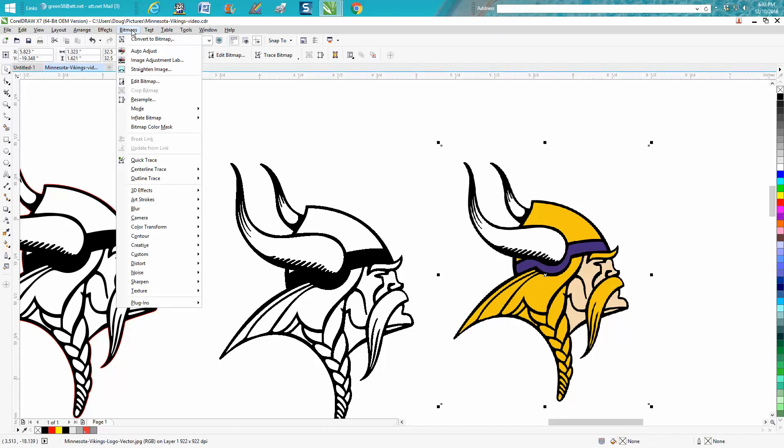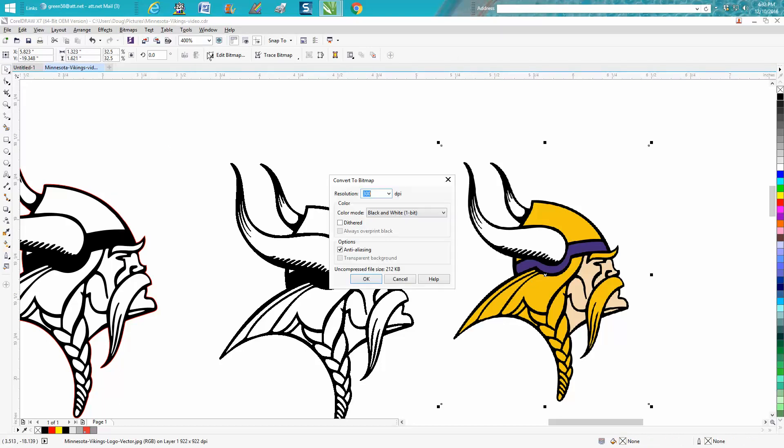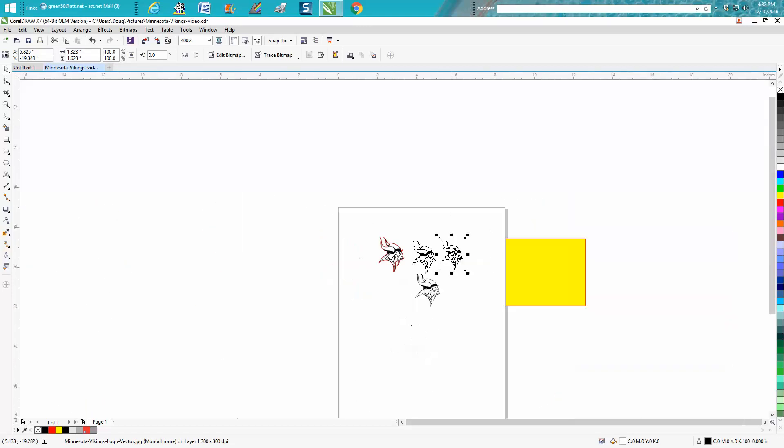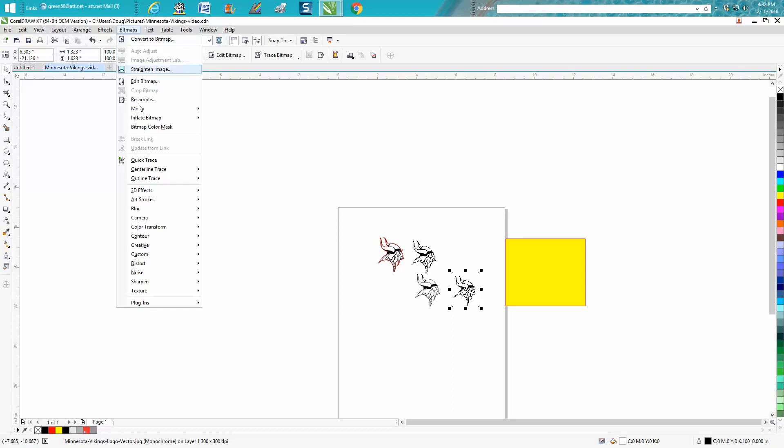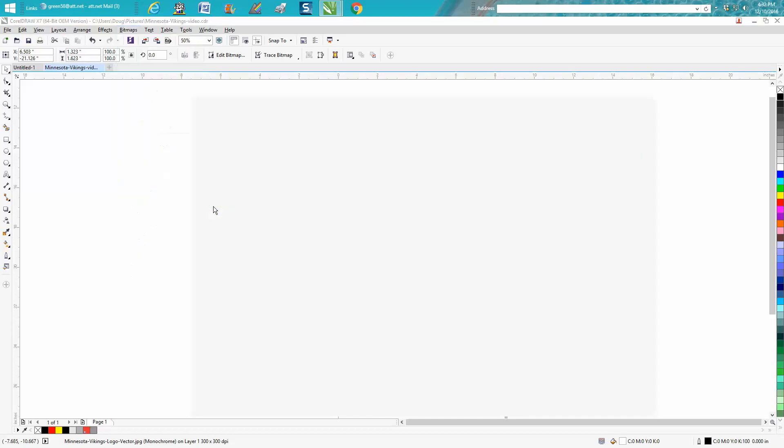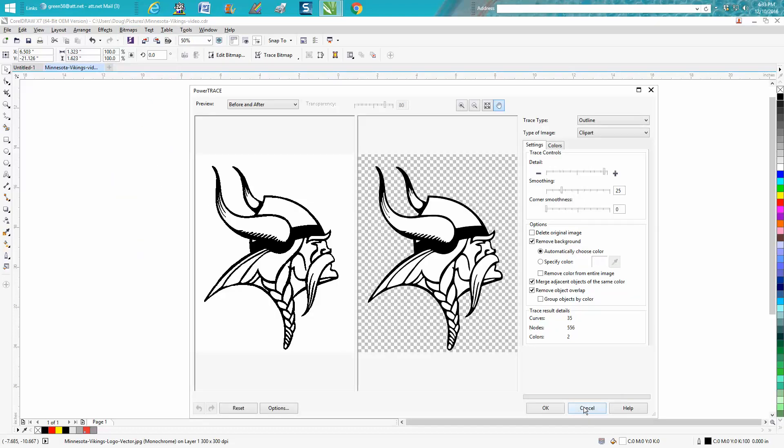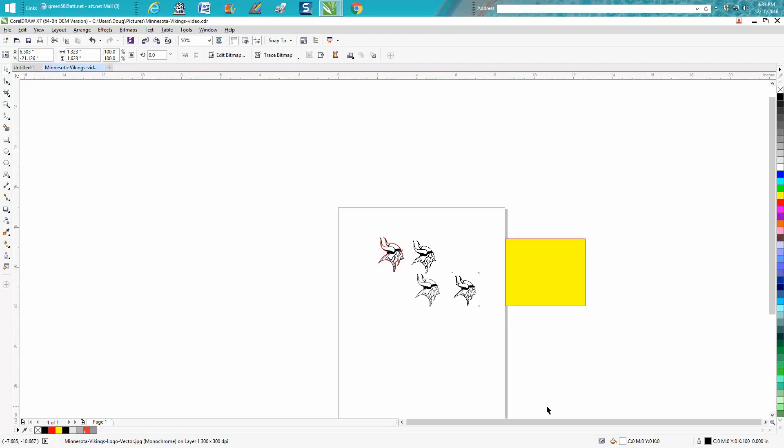Go to bitmap, convert bitmap, go down to black and white, hit OK. It does it automatically pretty quick. Now to save time in the video, then you would go to outline trace, clip art, and hit OK. Well, it actually did it really quick this time, so we're going to go with that one.